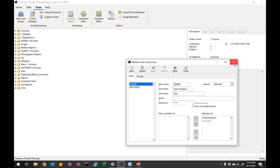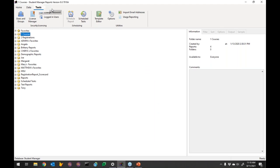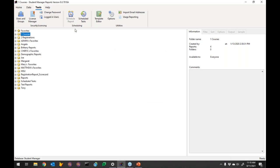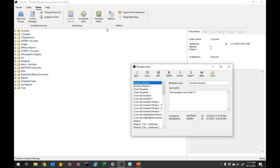I'm in as admin so I'll switch the new account back to viewer and keep admin as ultimate so I can show designing. Change Password lets you change the logged-in user's password. Logged-In Users shows who's logged in and lets you shut them down — something you can't do in Student Manager. Scheduling Reports I'll talk about later in this session.